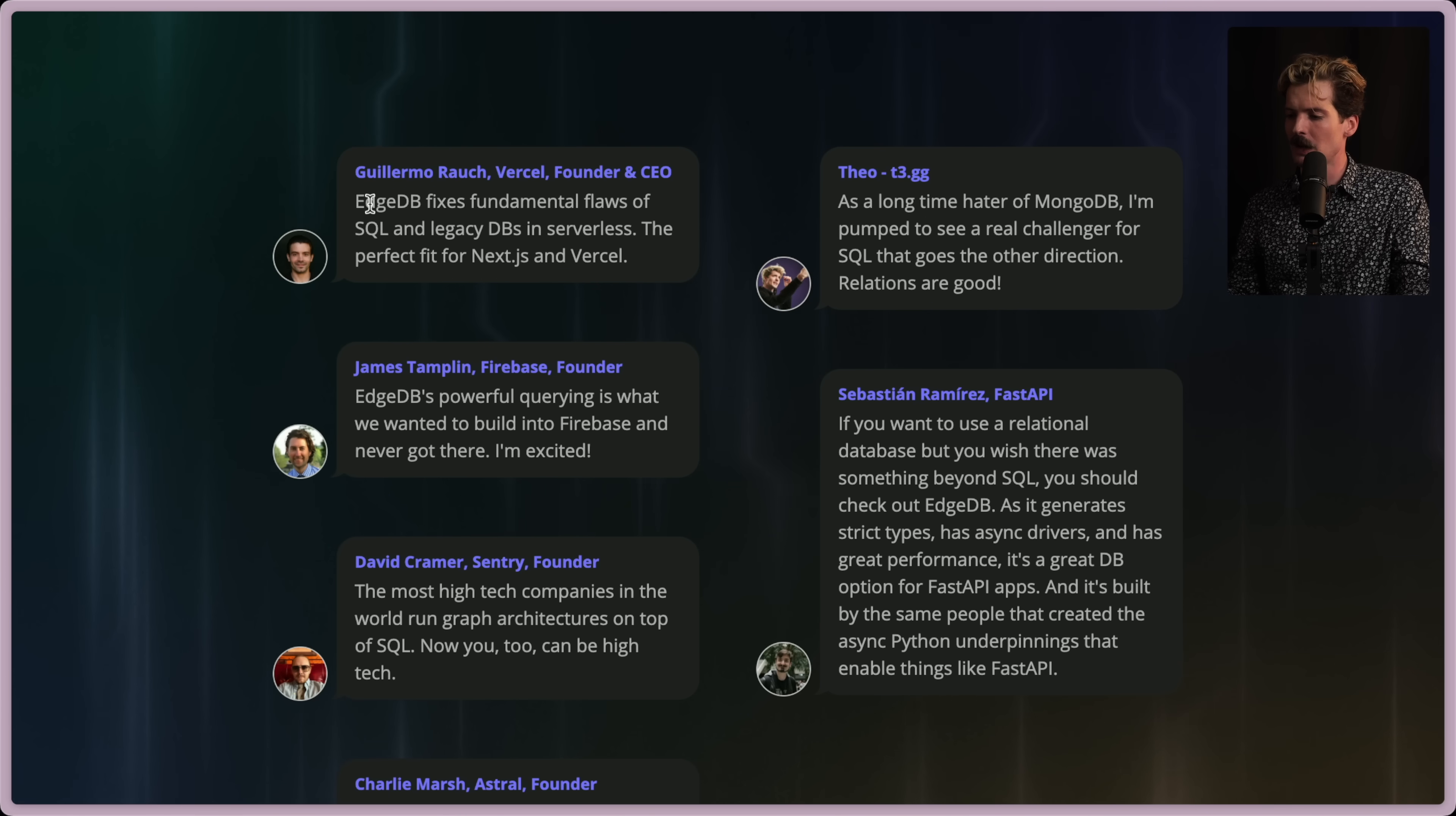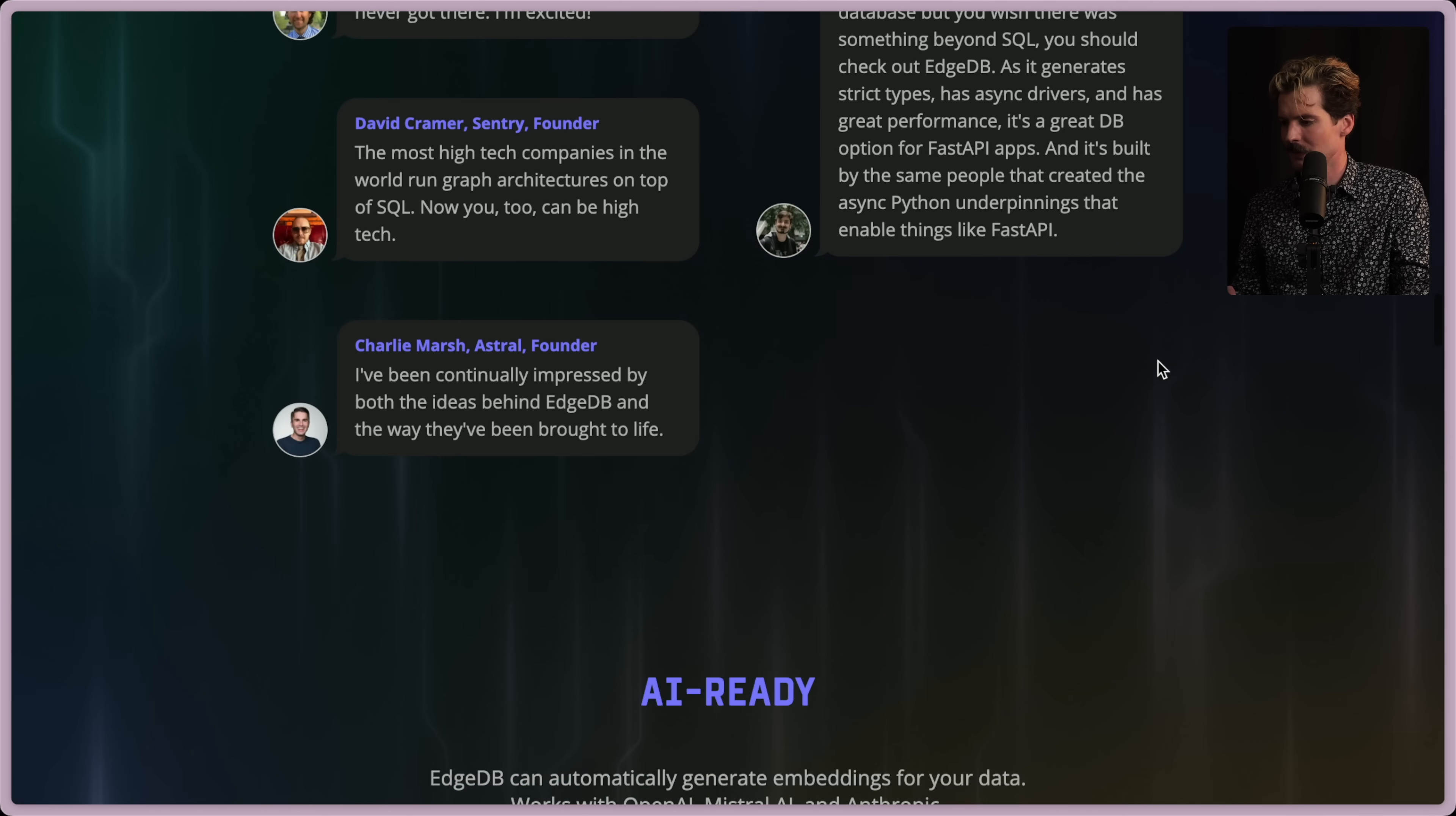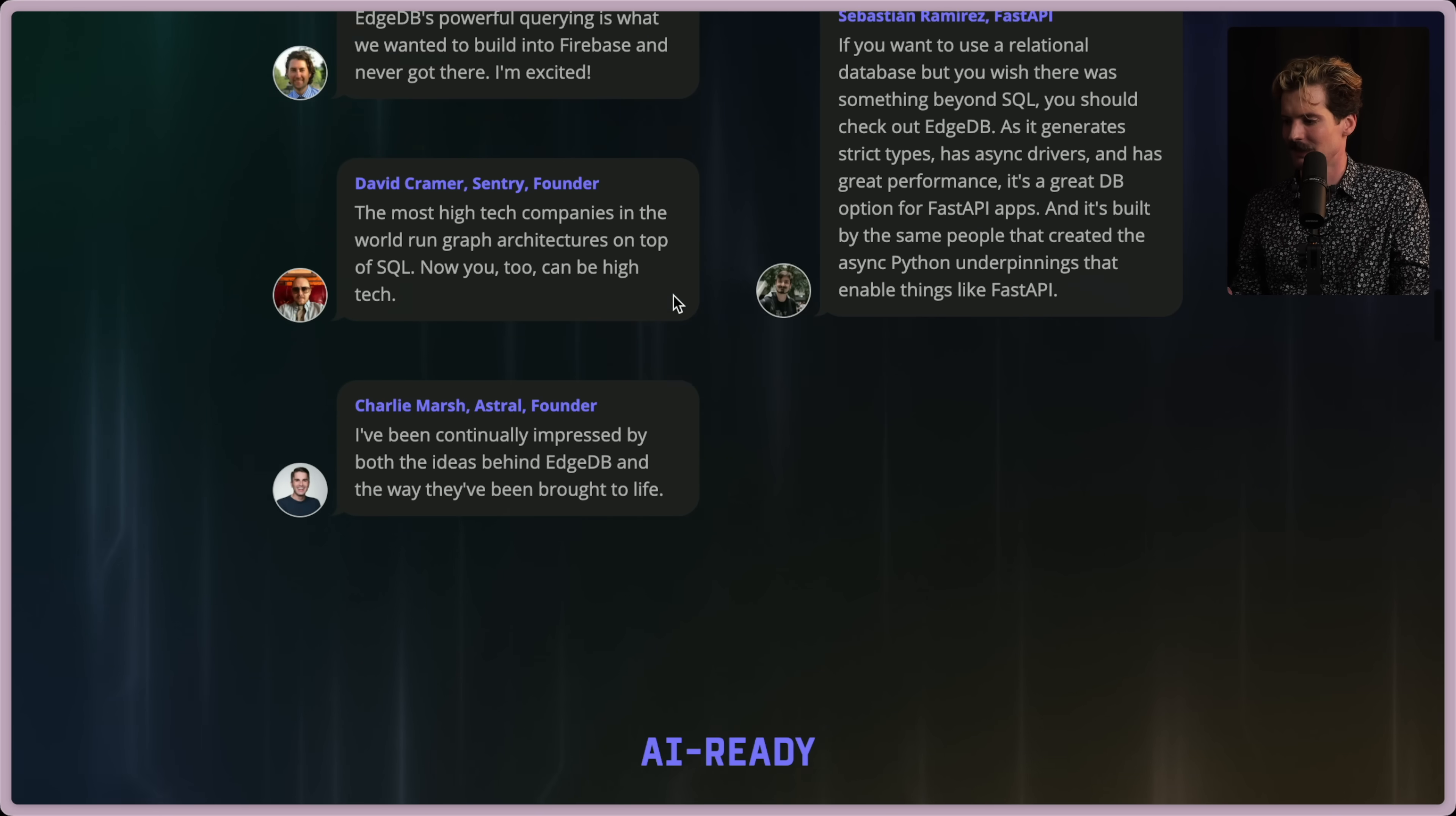By the way, Guillermo is an early investor and pretty excited about EdgeDB as well. EdgeDB fixes fundamental flaws of SQL and legacy DBs and serverless. The perfect fit for Next and Vercel. It's a longtime hater of Mongo. I'm pumped to see a real challenge over SQL that goes the other direction. Relations are good. You get the idea. Good quotes. Of course, David Kramer snuck his way in here too. The most high tech companies in the world run graph architectures on top of SQL. Now you too can be high tech. Clever.